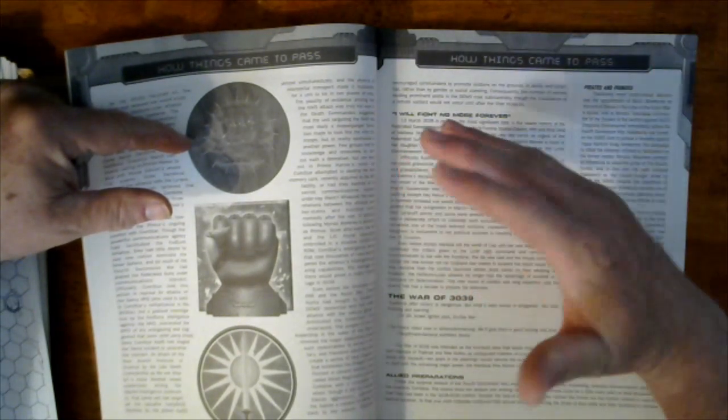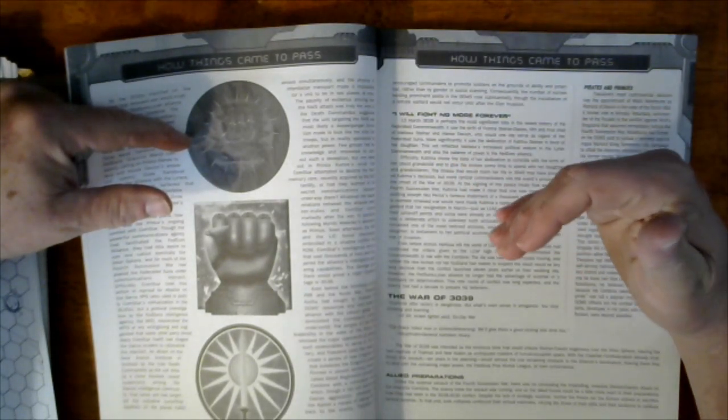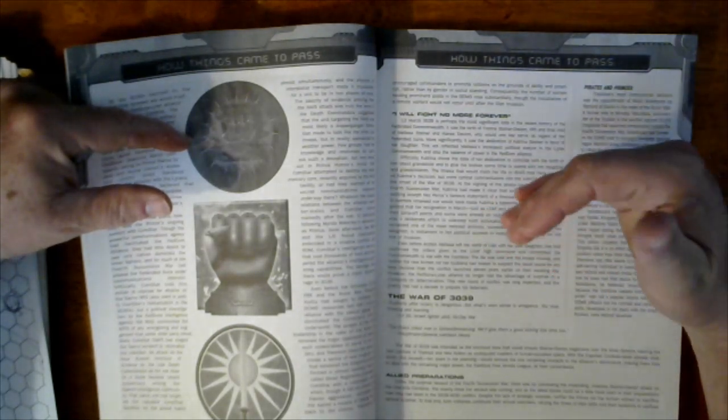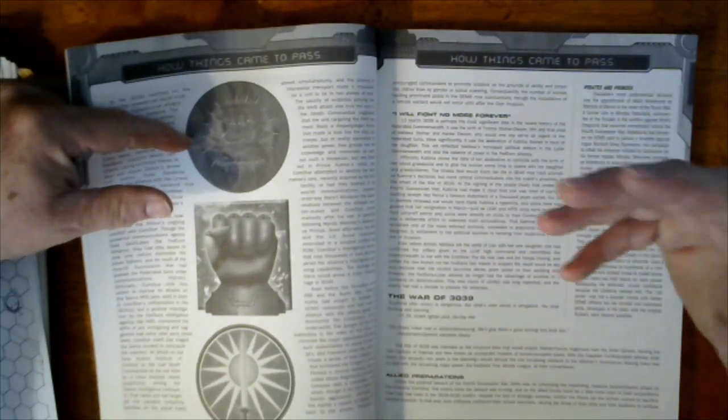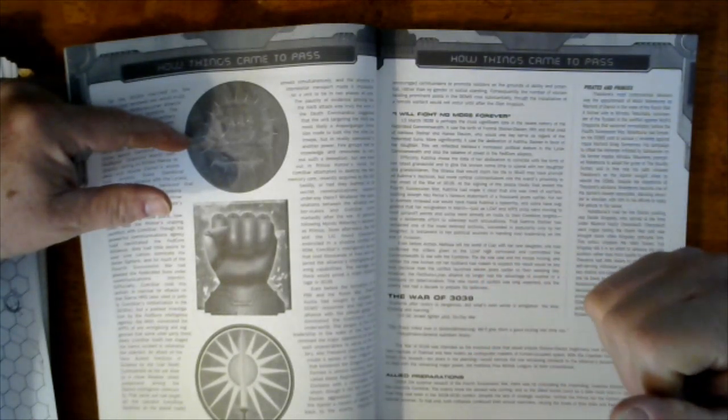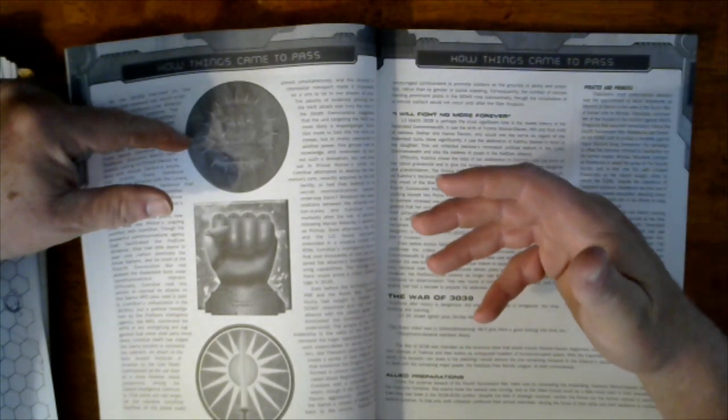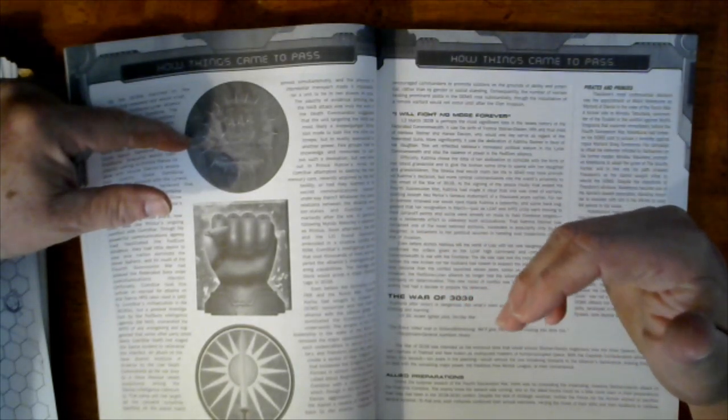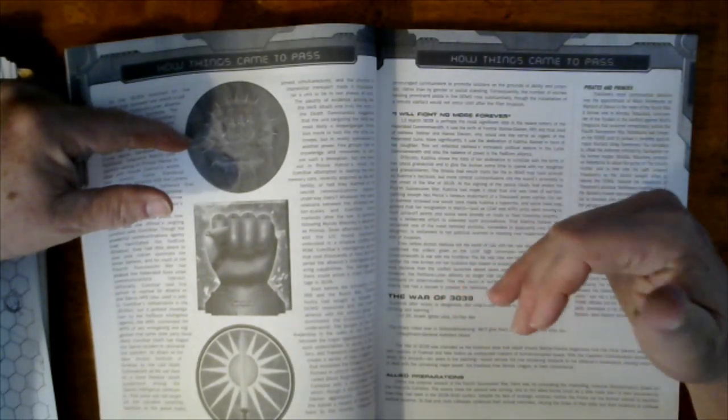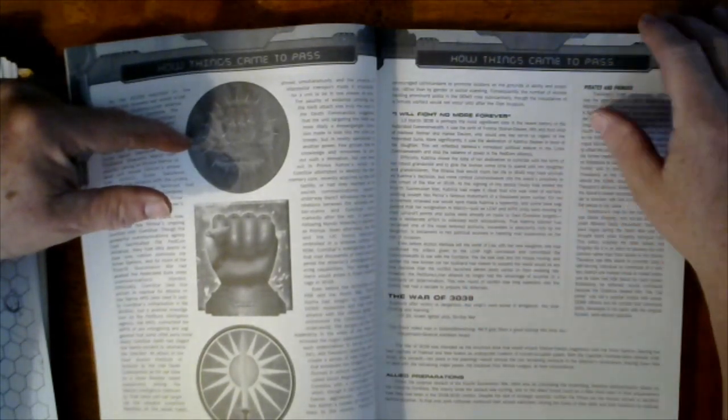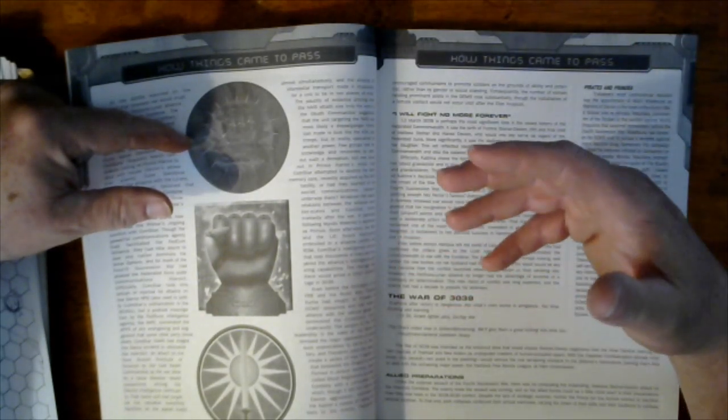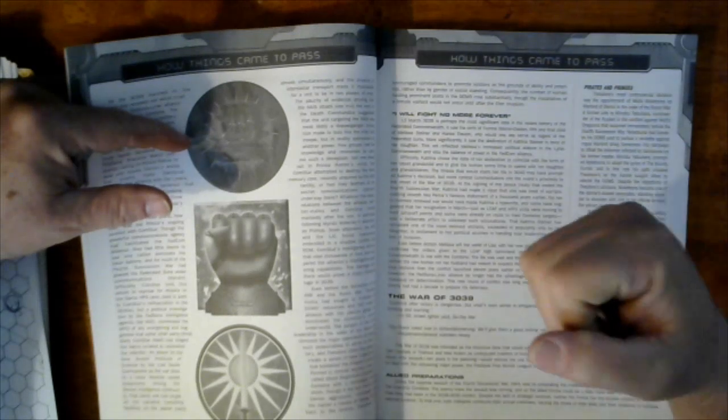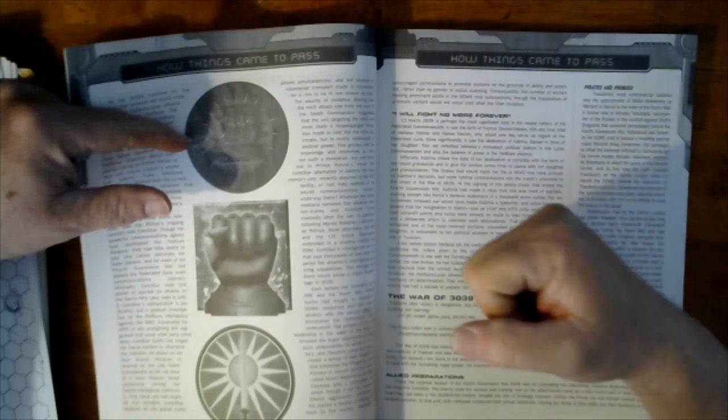This left the only true real foe in Hans Davion's eyes as House Kurita and the Draconis Combine. So this was his attempt to break the Combine, to neuter it, to reduce its effectiveness to be a major threat to his progeny and generations to come. Hans Davion wanted to make sure the Federated Commonwealth and his family were top dogs.